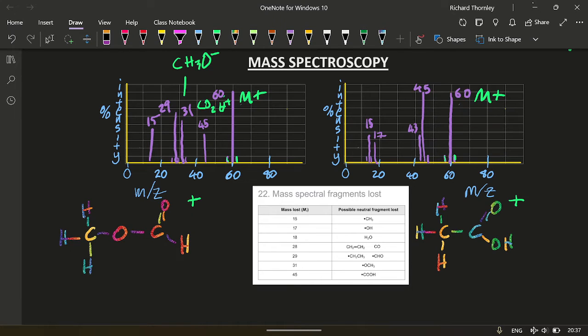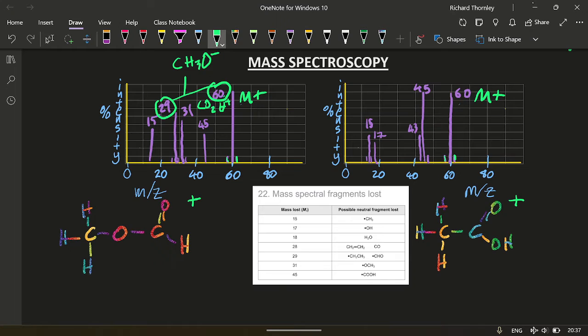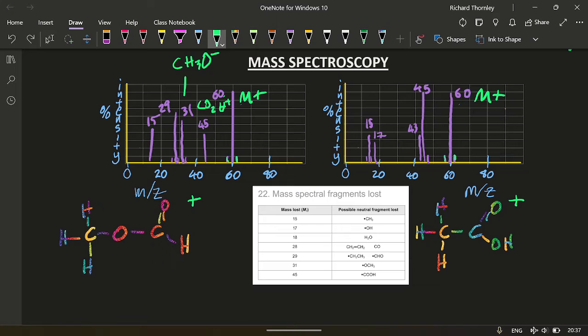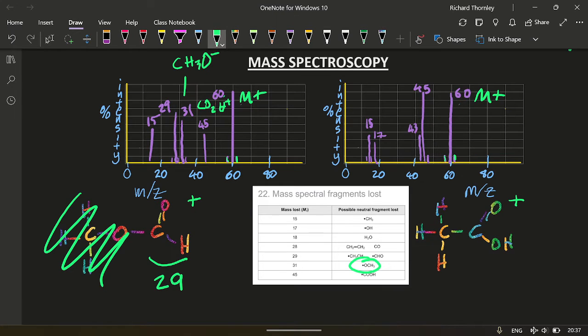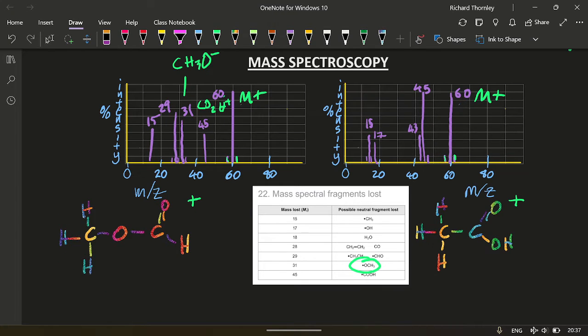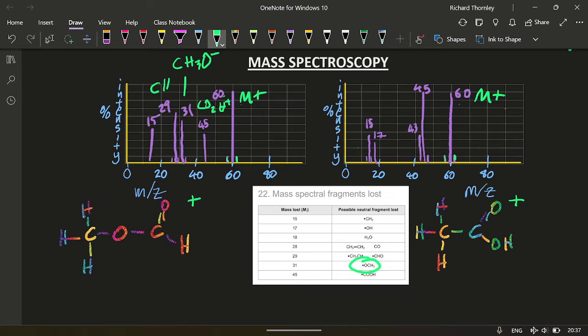Now, with the 29 and 60, it's getting a bit messy, but we can follow along. Something with a mass of 31 must have been removed, which is this thing here. That leaves this at 29. So that's going to be CH3O. CH3O. Don't forget the plus.